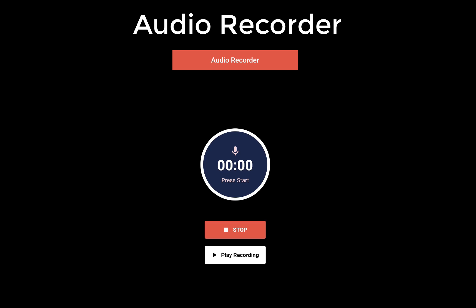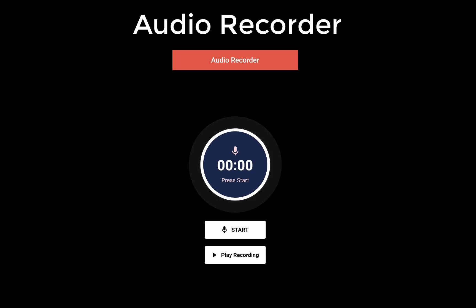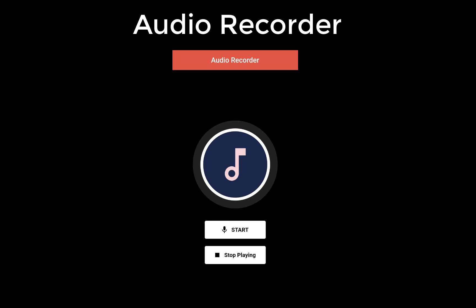We want to build an audio recorder app with Flutter where you can capture your voice and also play the audio that you have captured.